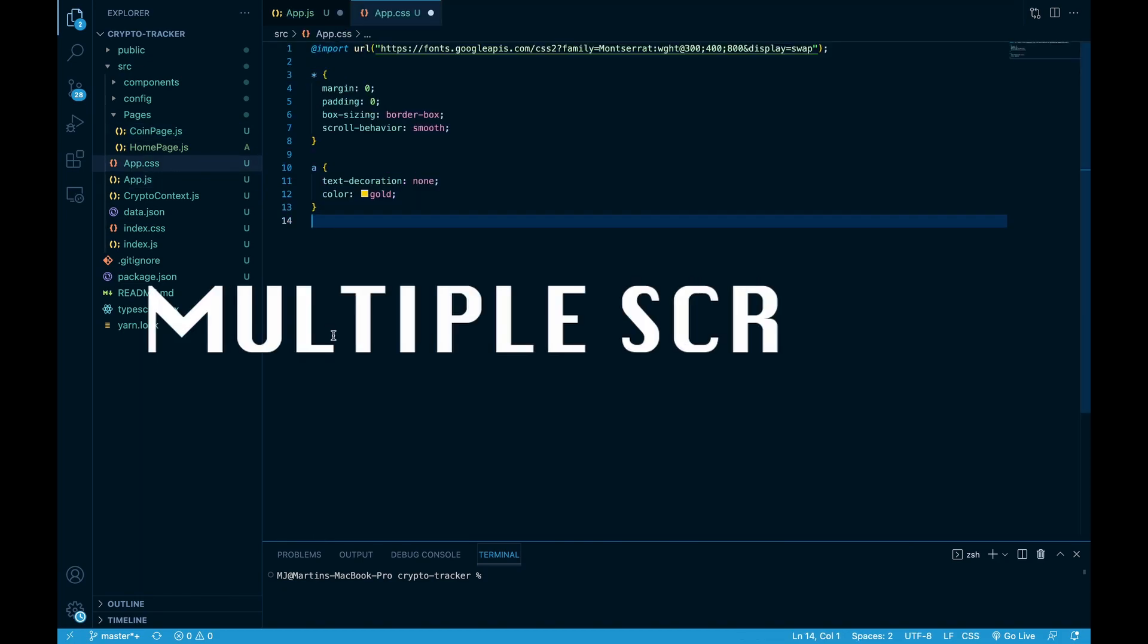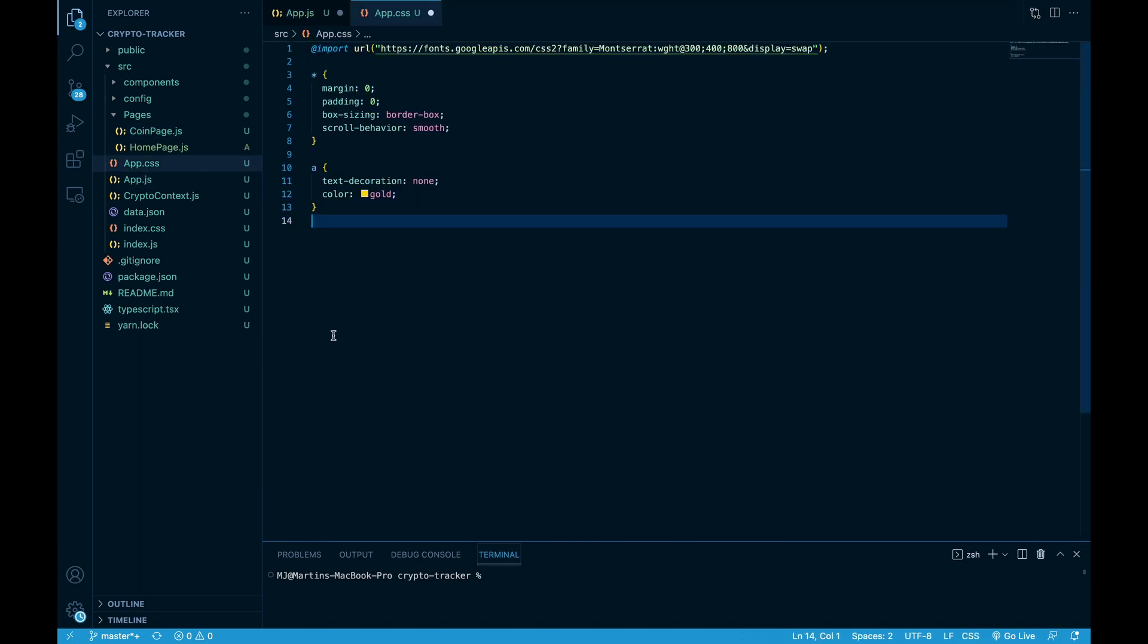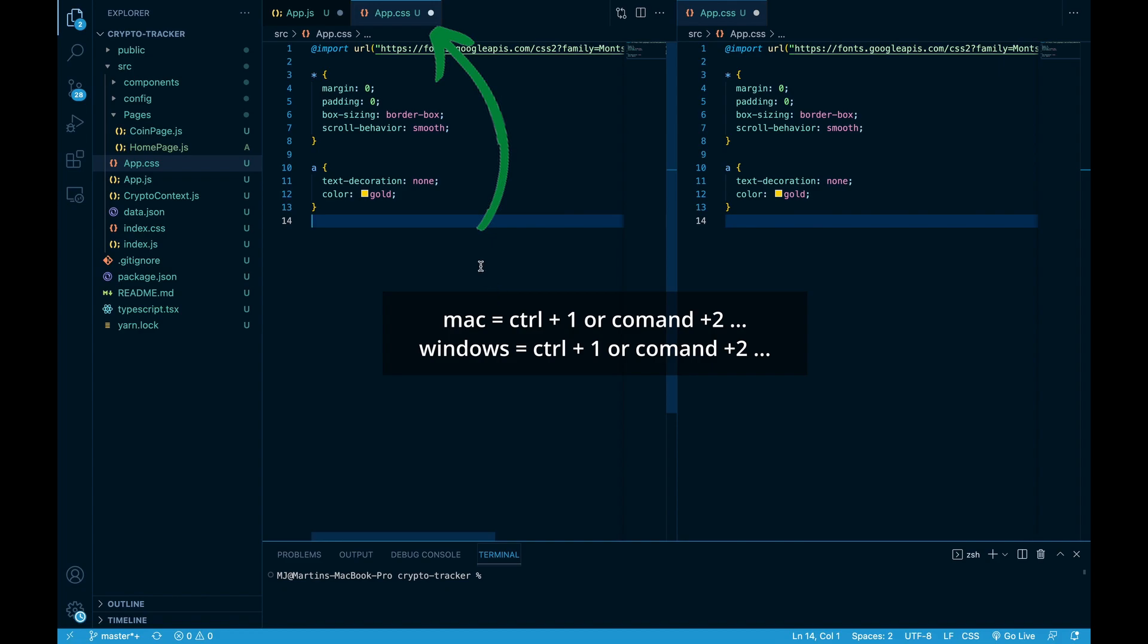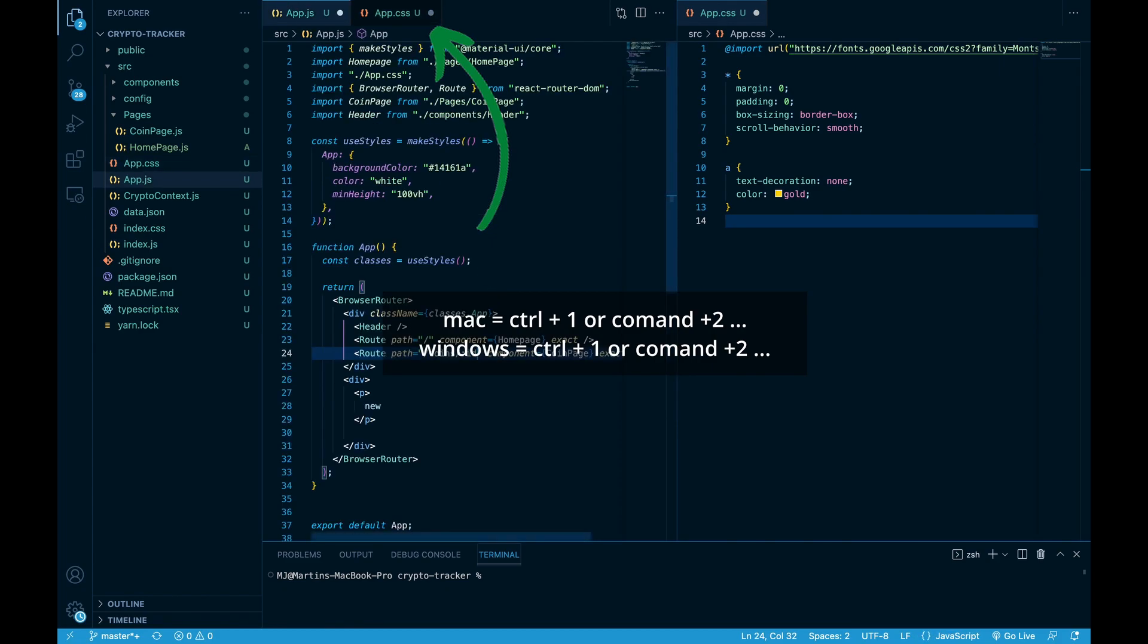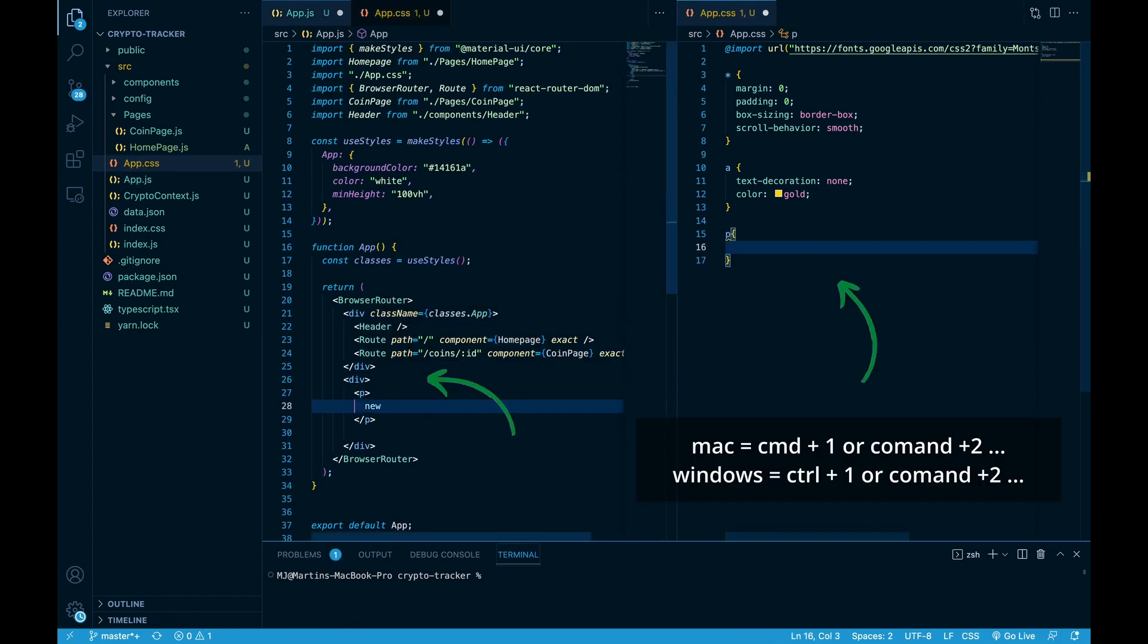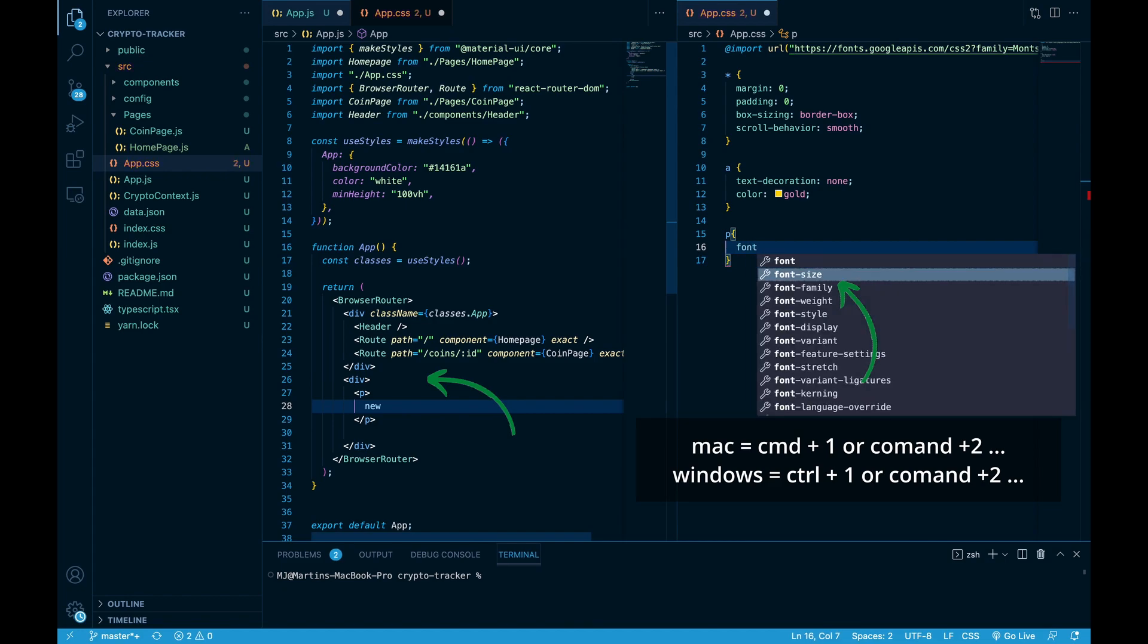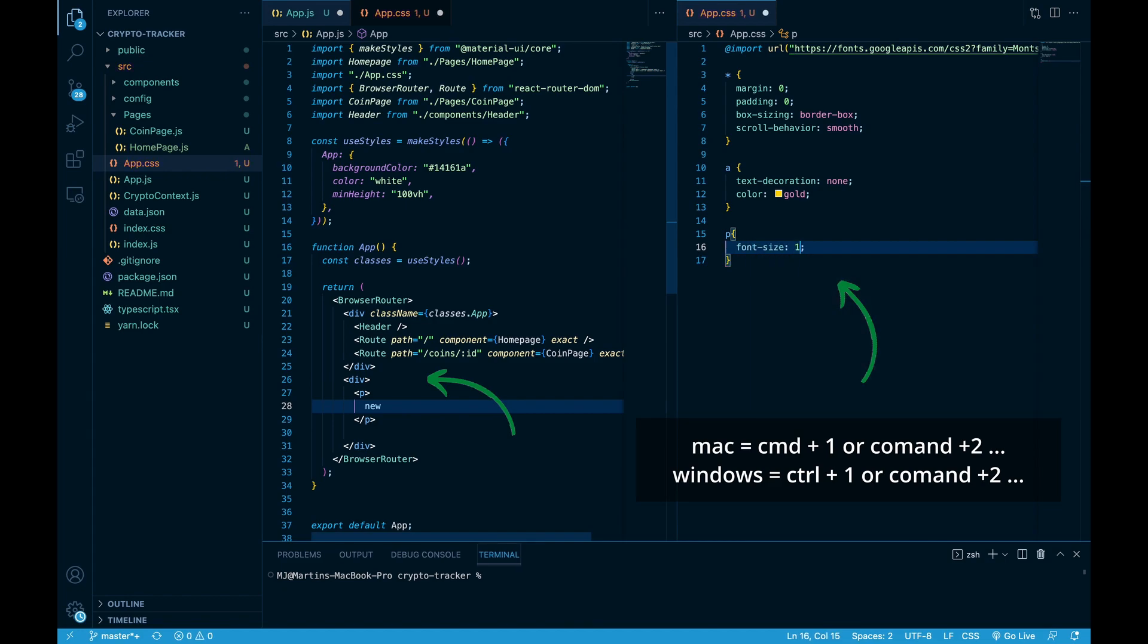Having multiple screens open is pretty useful, especially if you are styling and you need to look at which class did you use. With command backslash you will open another screen. Change files in current slice with ctrl 1 or ctrl 2, depending how many files do you have. In order to change slices, we can do it with command 1 or command 2.